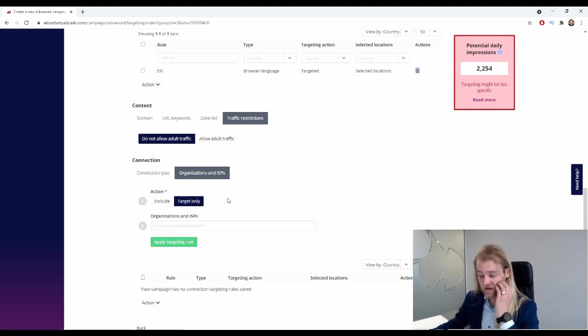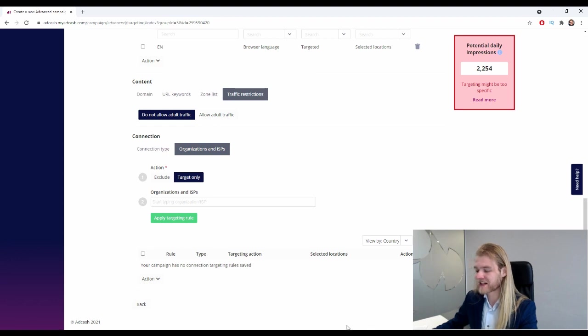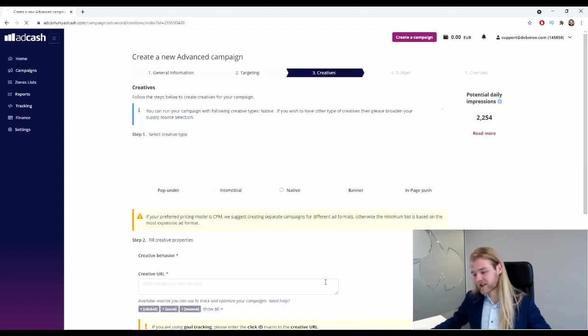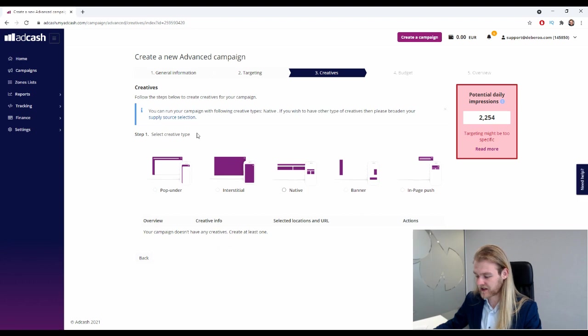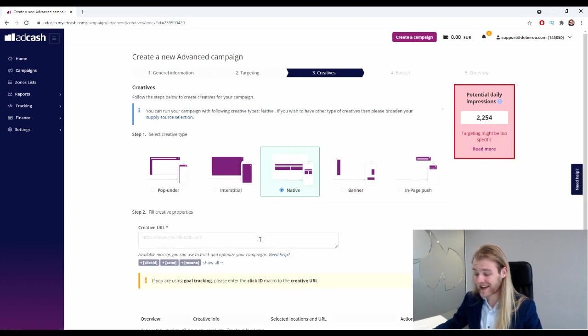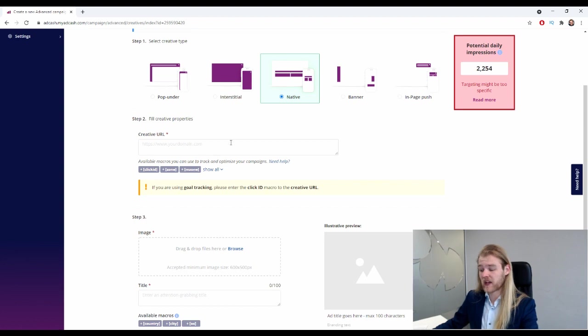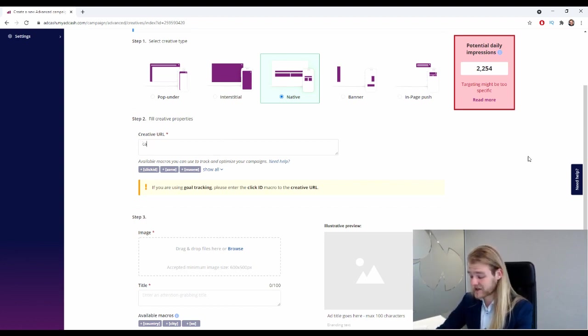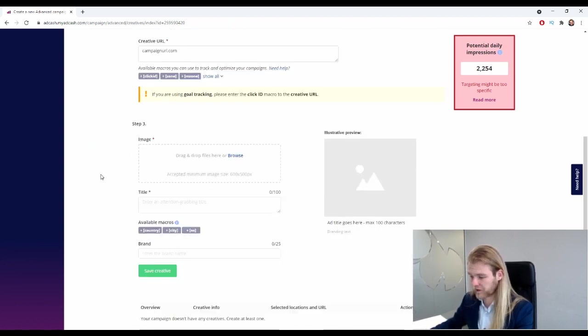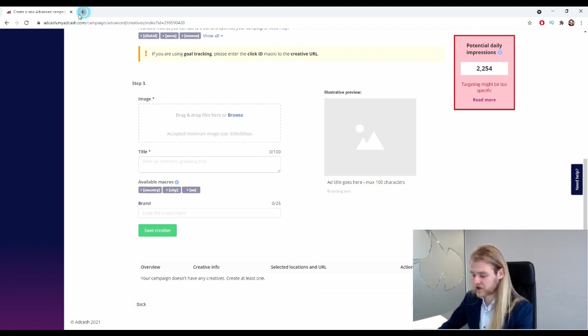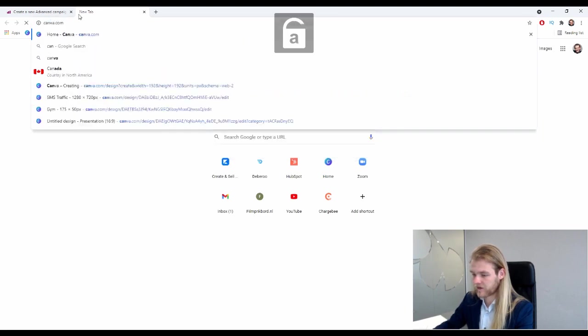Next up, let's see what's next. All right, so select the creative type - of course we're going to go with native. Then we have the creative URL - this is going to be your campaign URL, right? So campaignurl.com. Perfect.